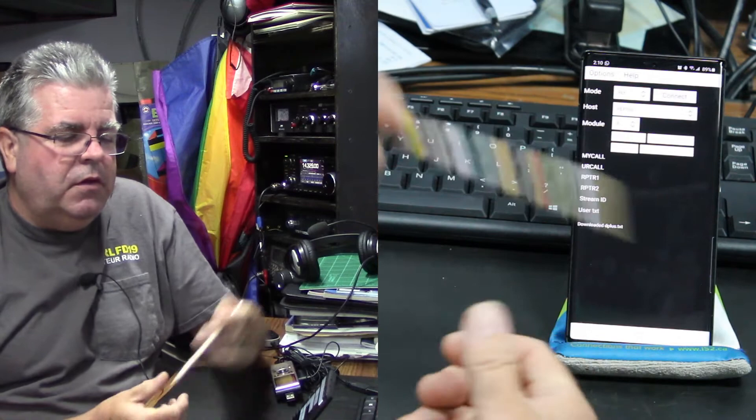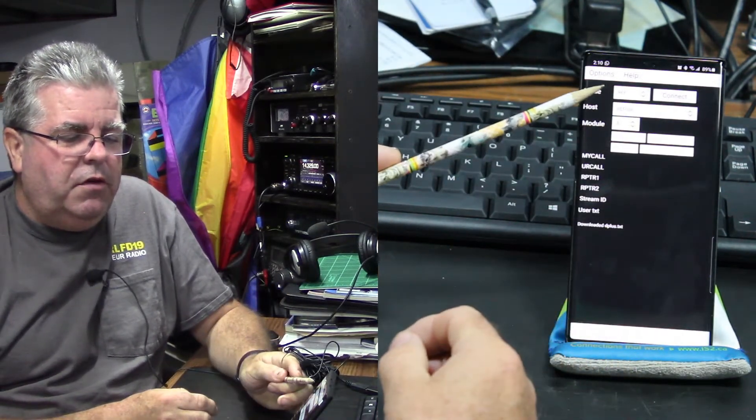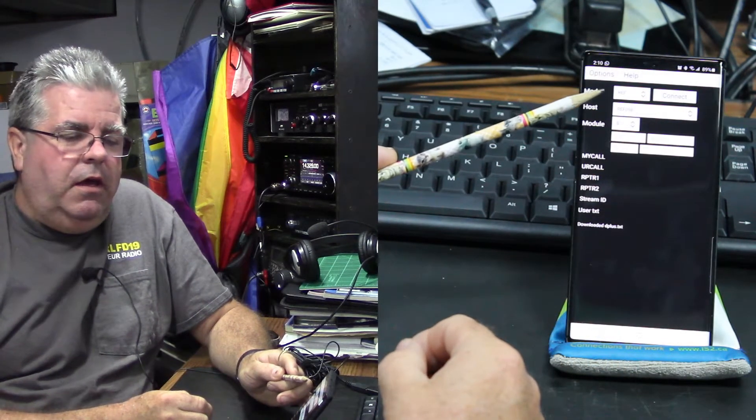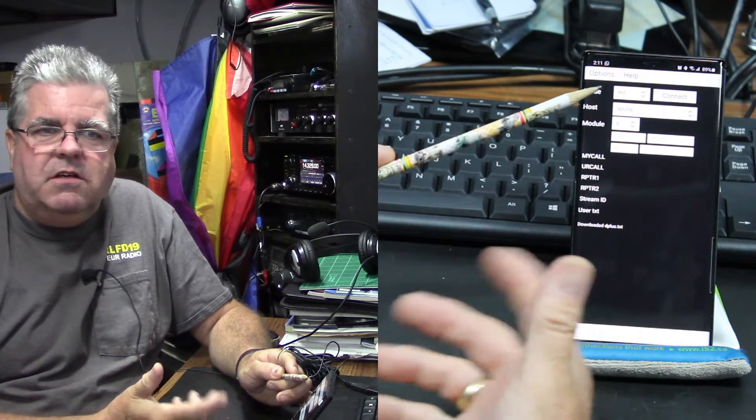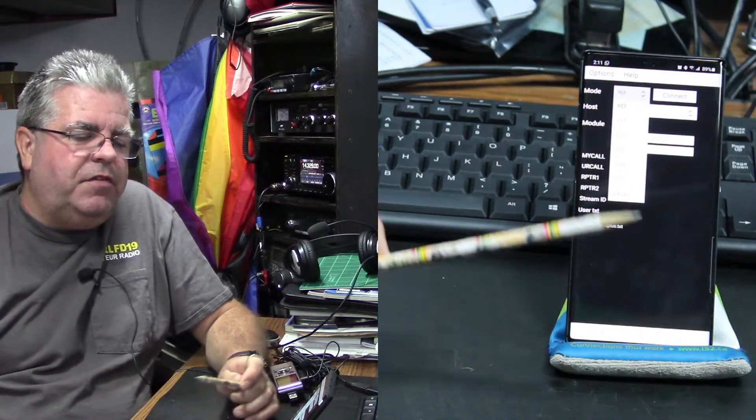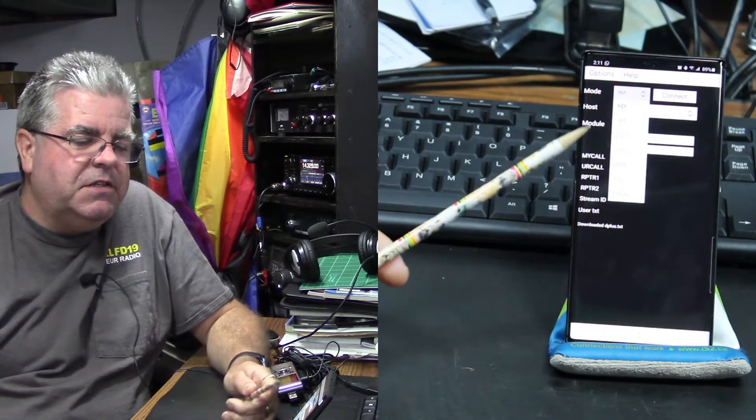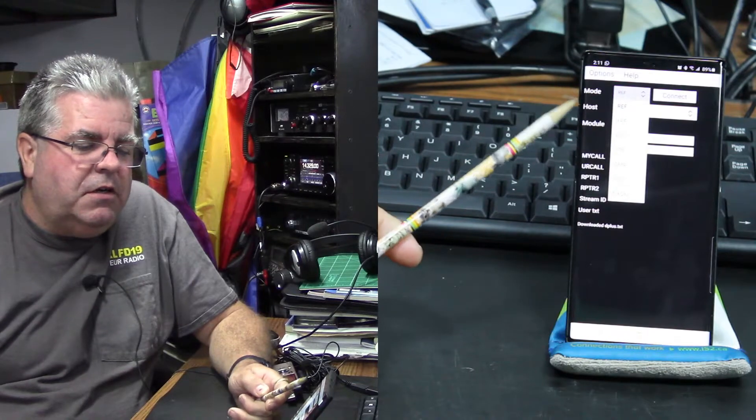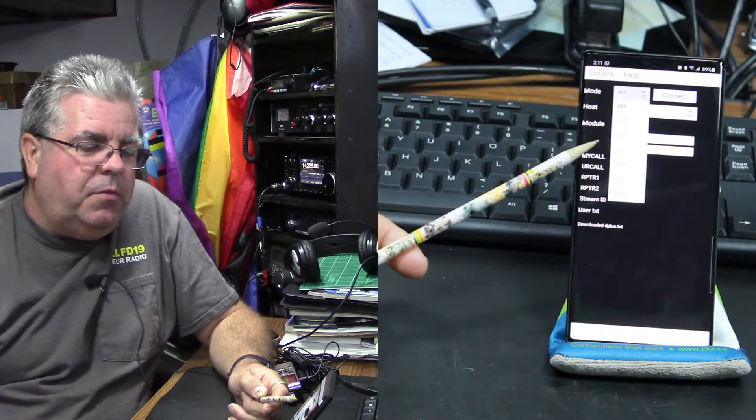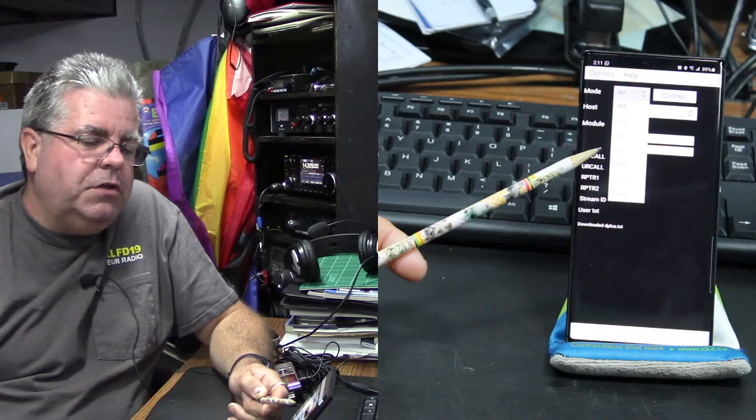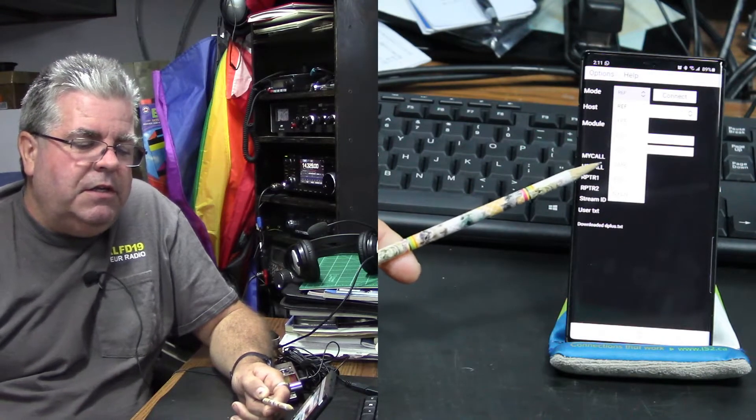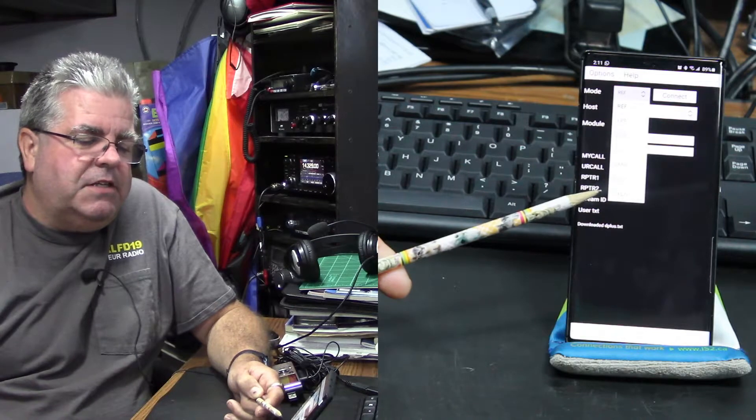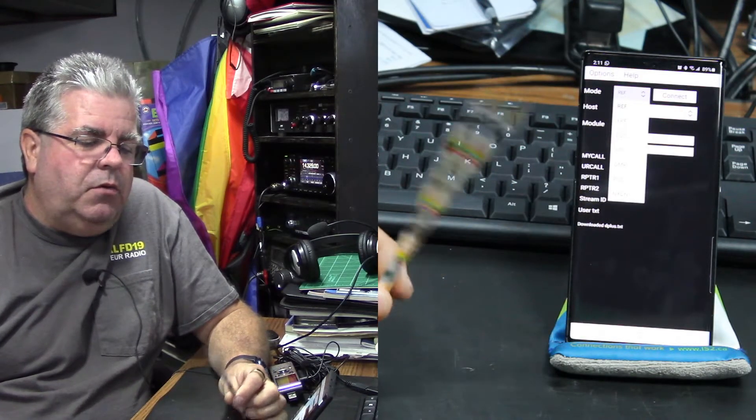Here on the mode is where you select between, say, D-Star, DMR, whatever. Let's give you the list. It says reflectors or REF reflectors, XRF, those are both D-Star, DCS I'm not sure about, YSF is Yaesu System Fusion which will give you the rooms, DMR, P25, NXDN.